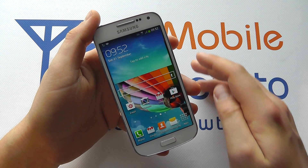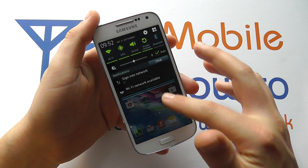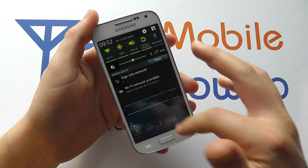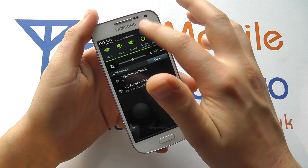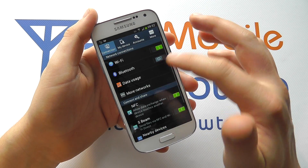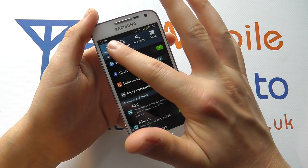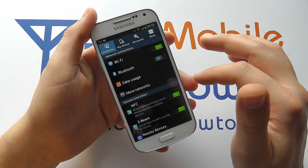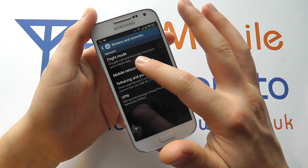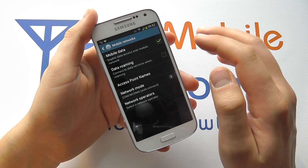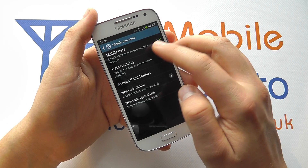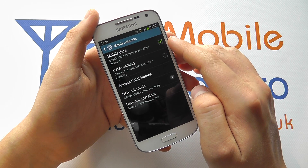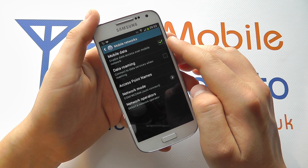So to do this you scroll down from the top of your home screen, you click into Settings, you go to Connections, More Networks, Mobile Networks, and at the moment you'll see that this mobile data box is ticked.